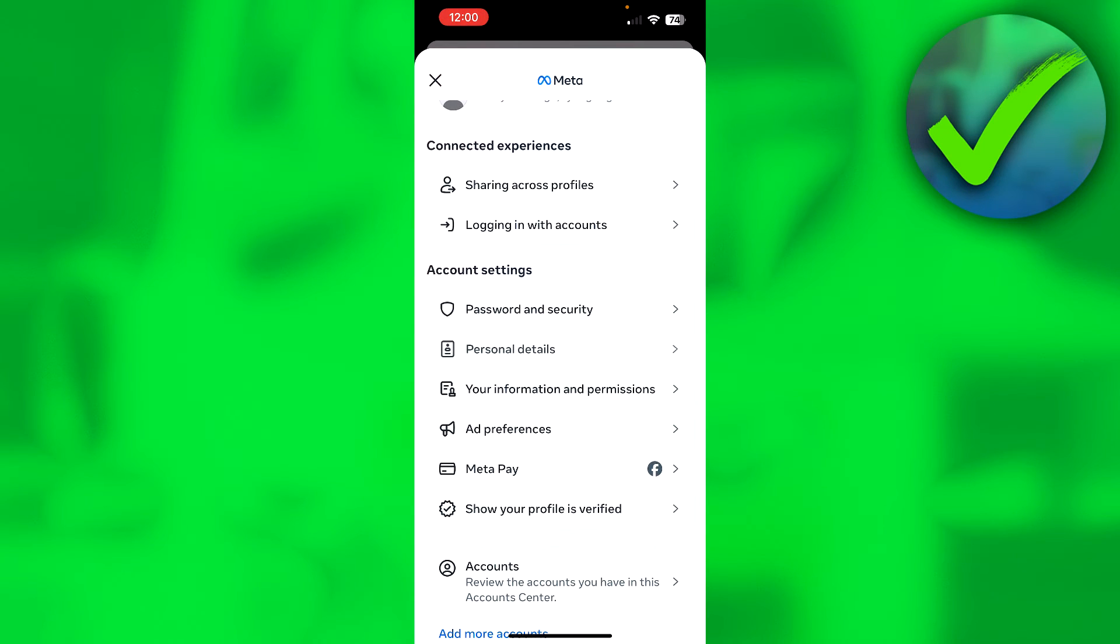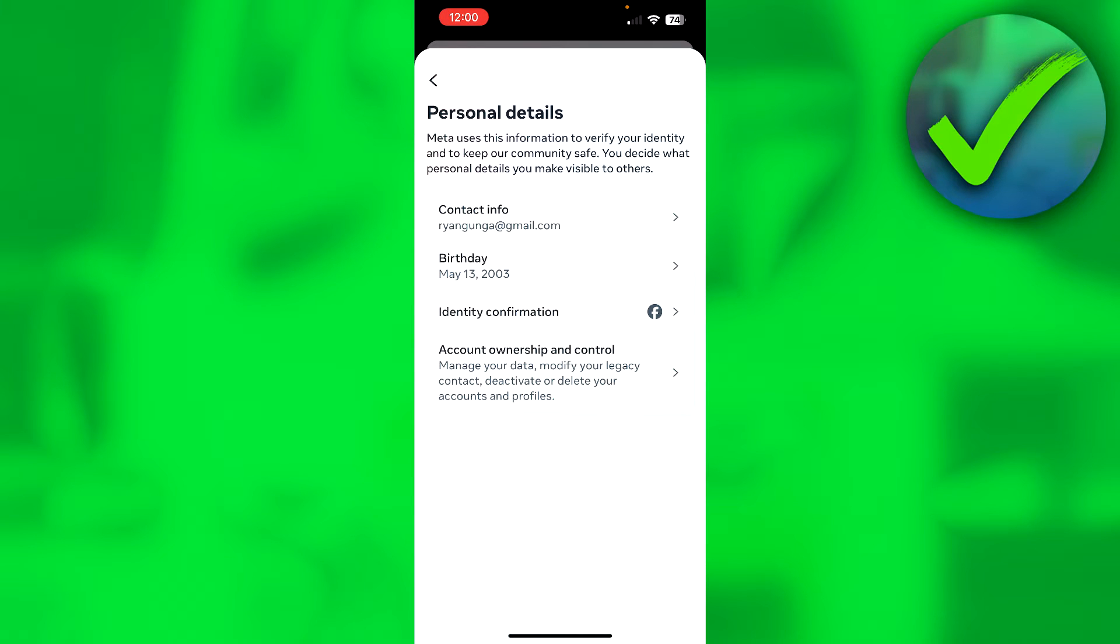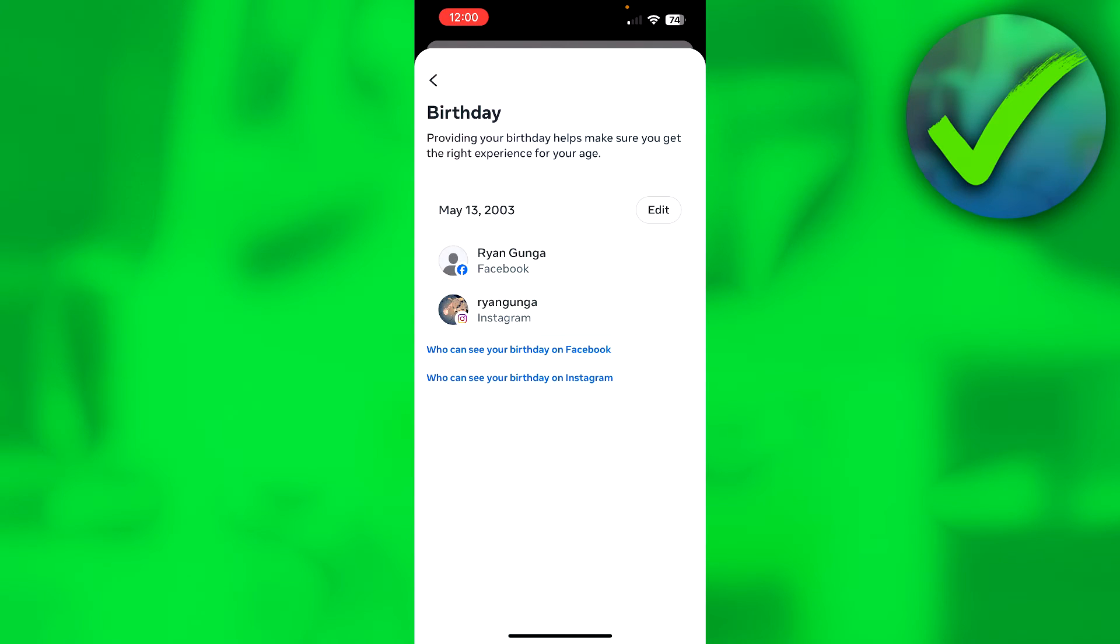Then here we can see Personal Details, and then here we can see our birthday. Now as you can see, for me I am over 18 so I can easily access the Facebook Marketplace. But if it still isn't available to you, then there are two other methods you can try.